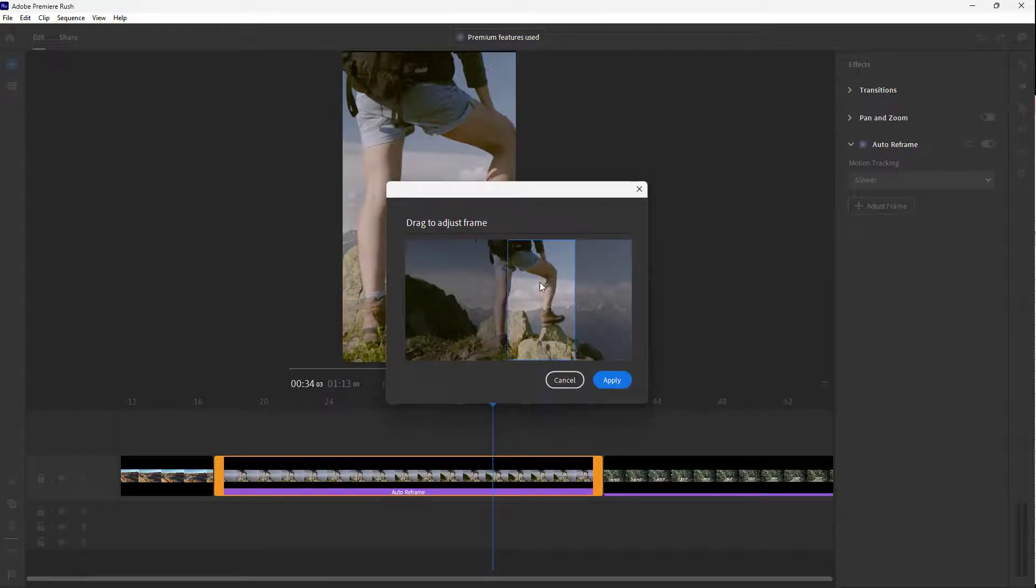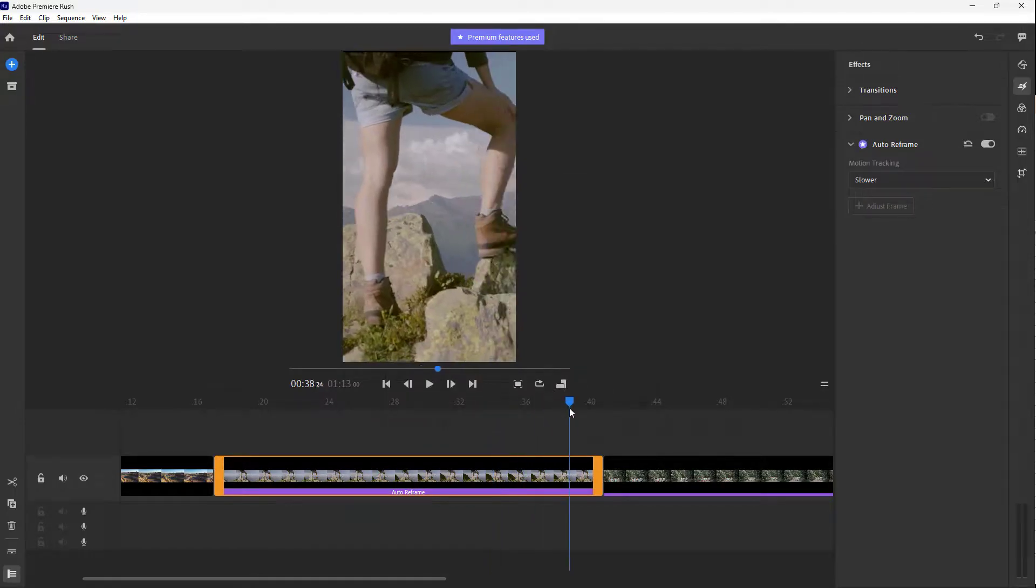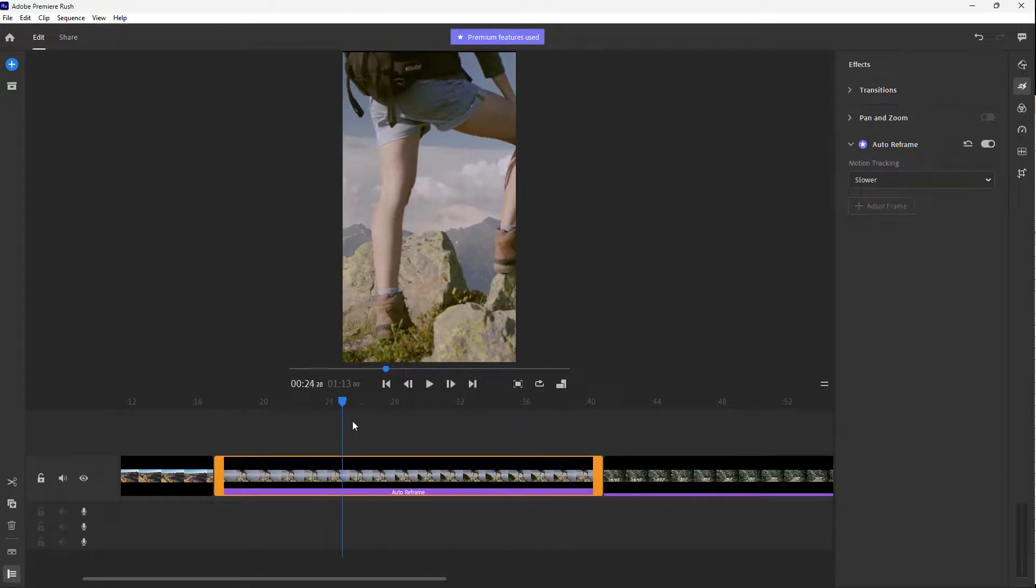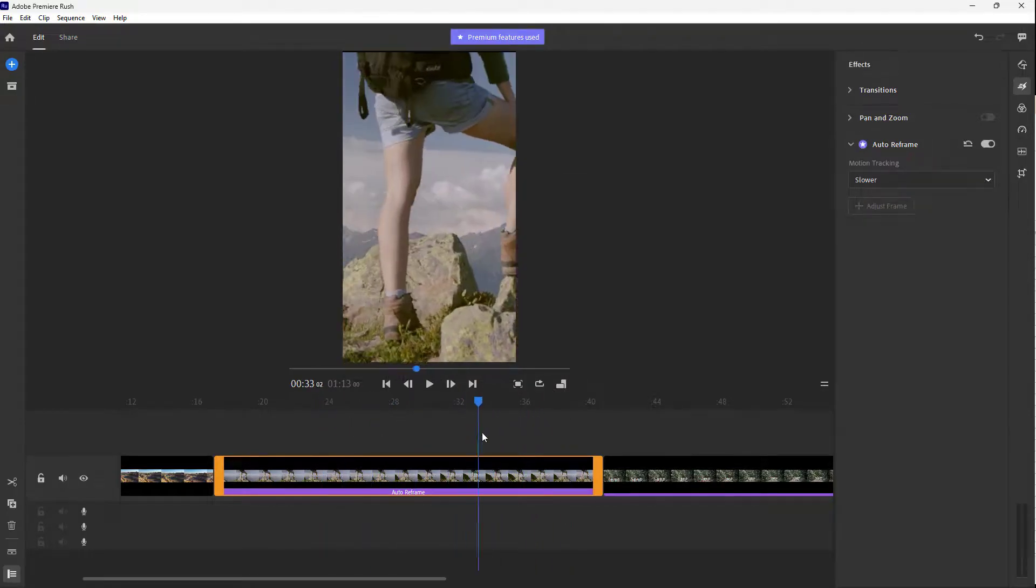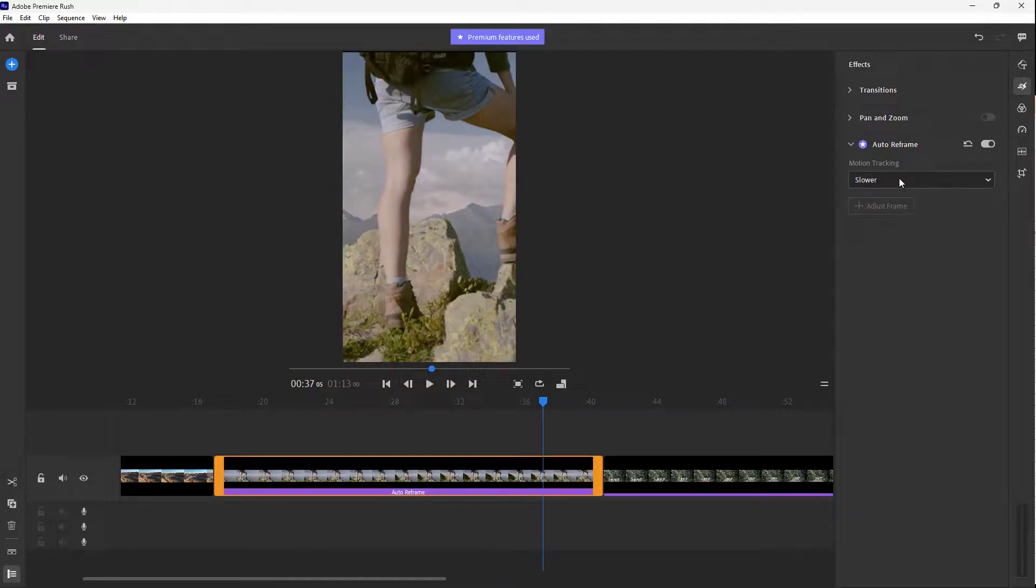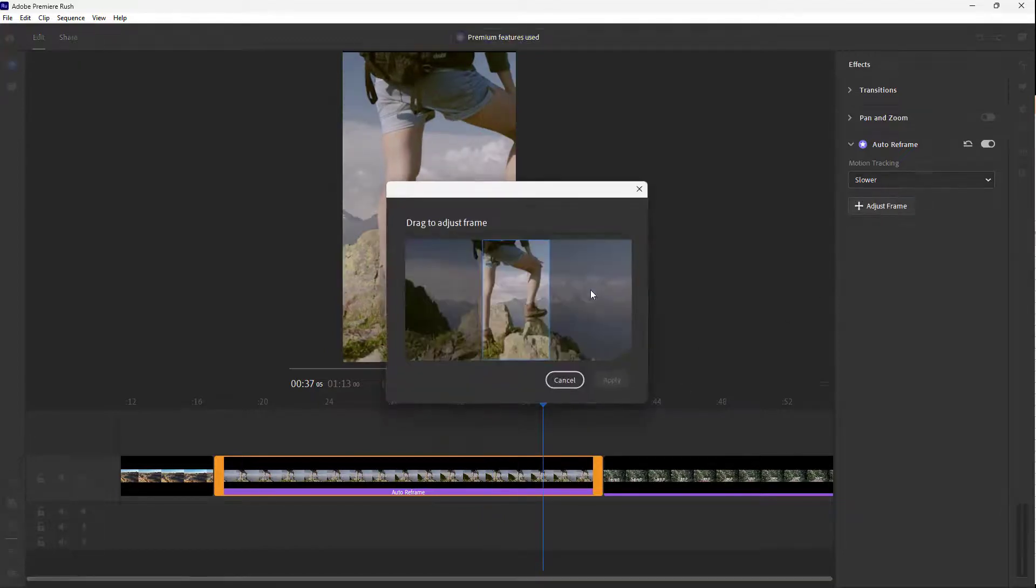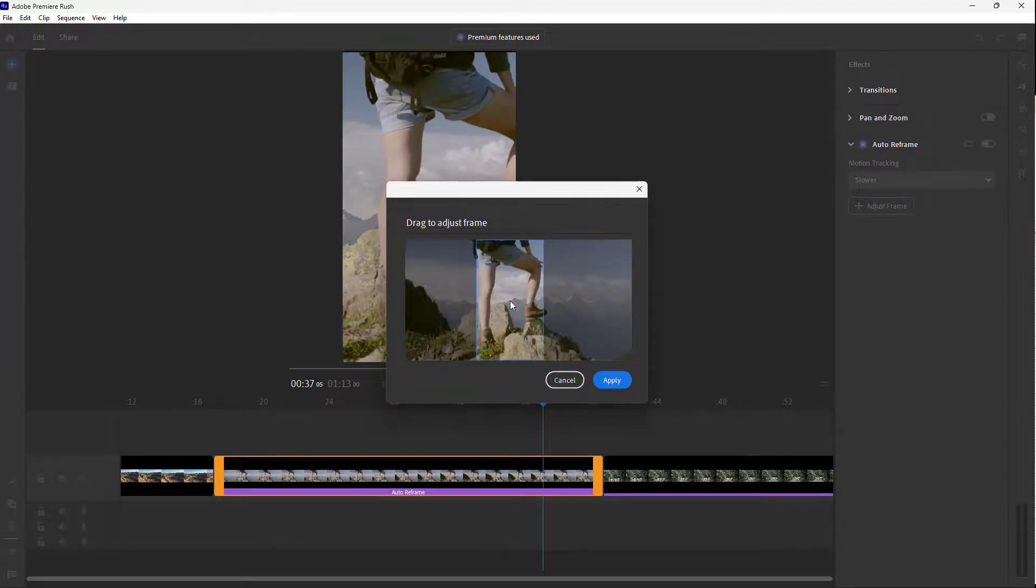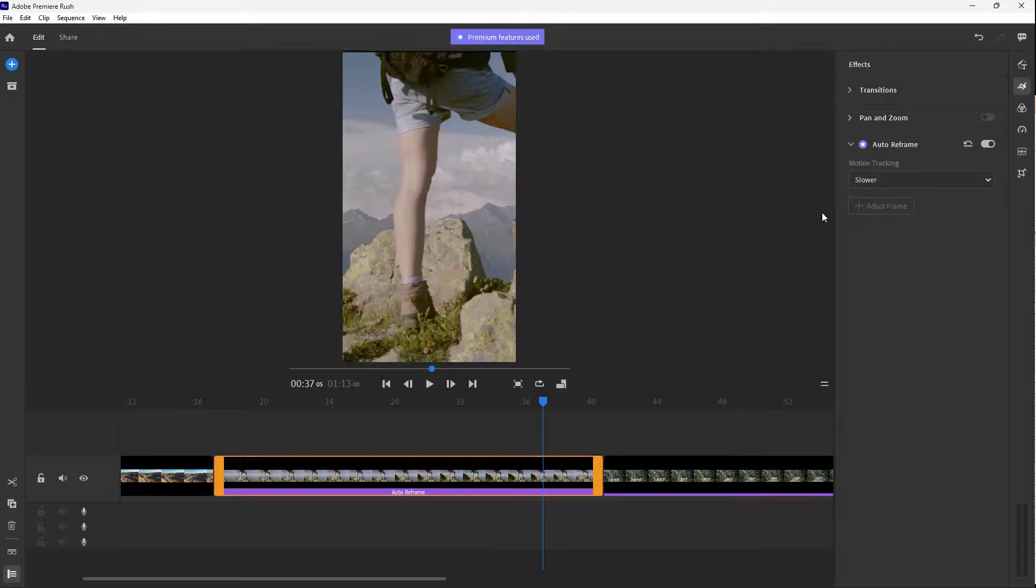They can go around and adjust the frame over here as well, drag to adjust the frame right here as well to work around with the auto reframe right here. So you can go around and then you can go for adjust frame right here. Let's say you want a bit to the left right here, then you can adjust that out.